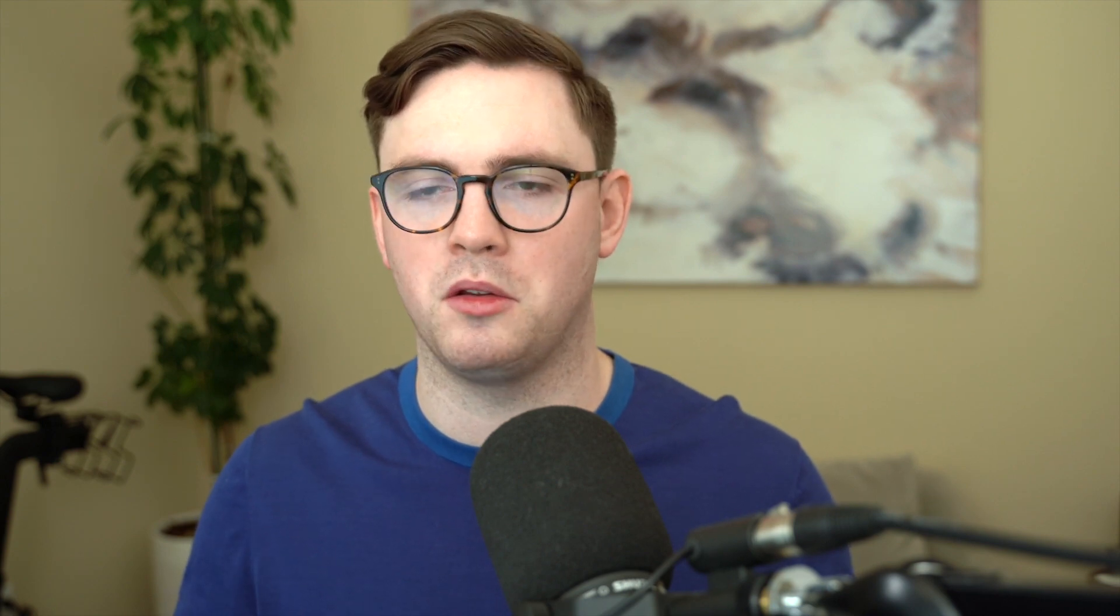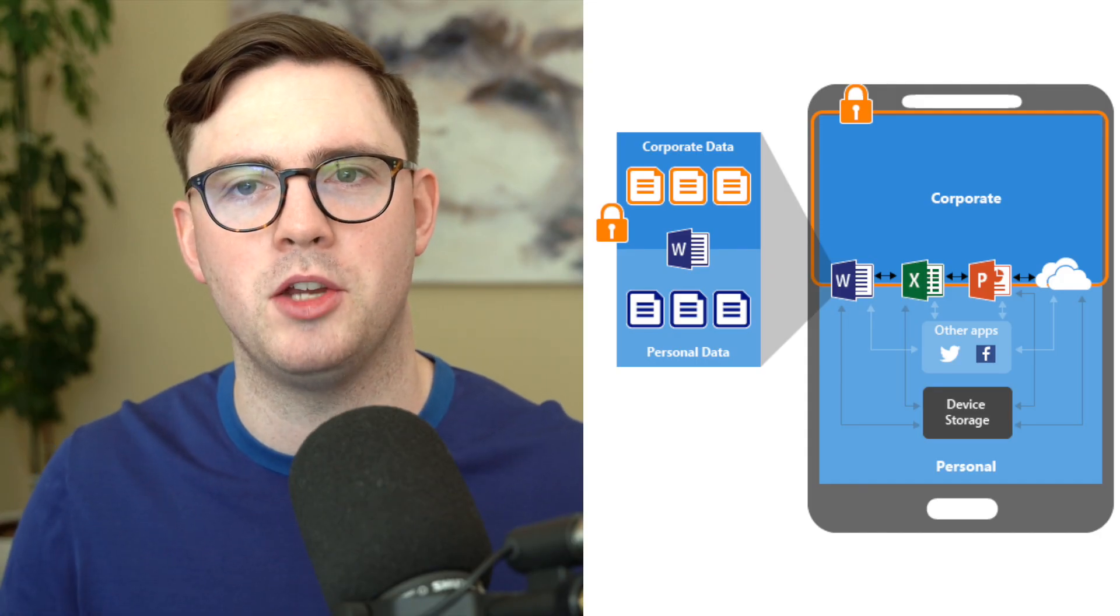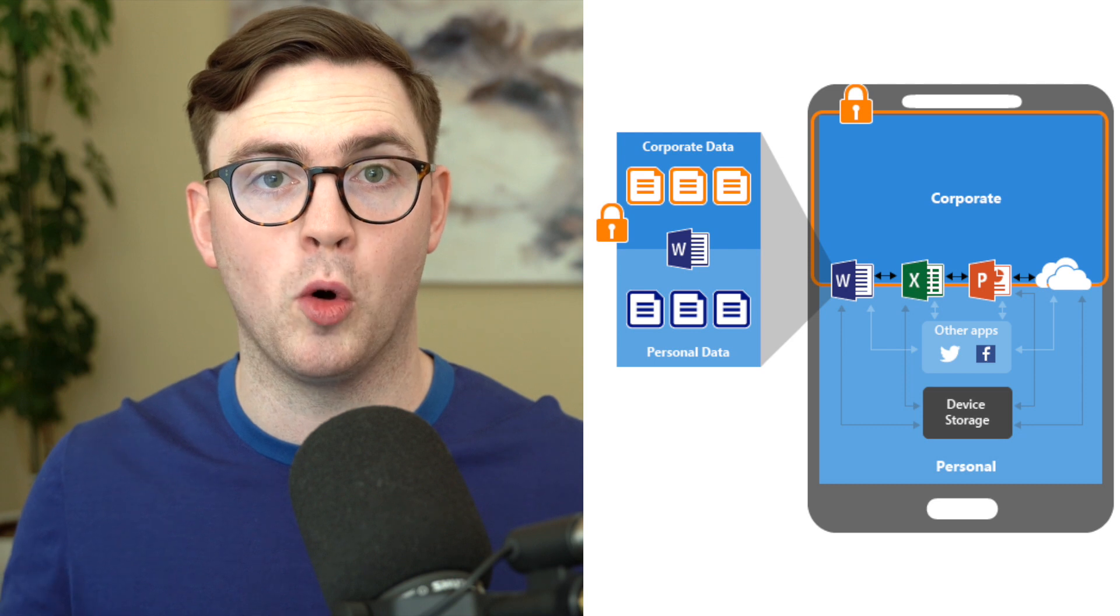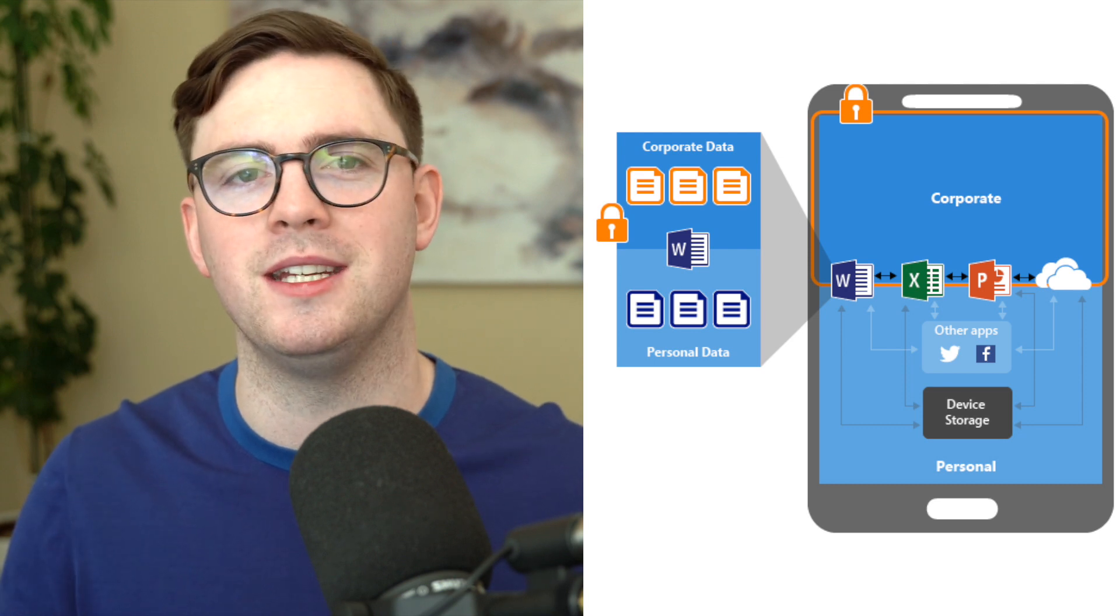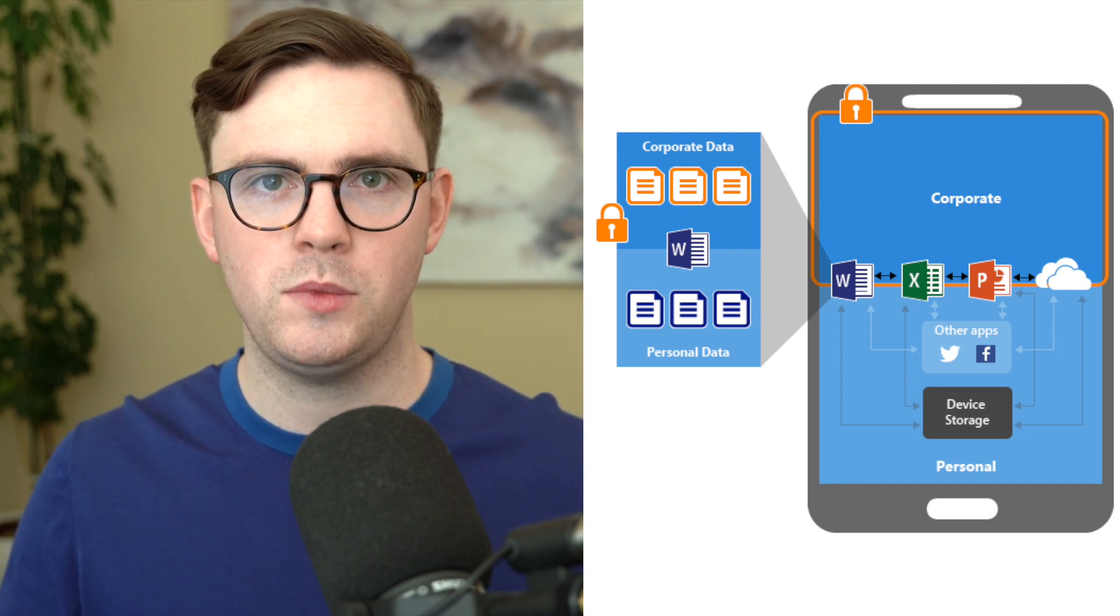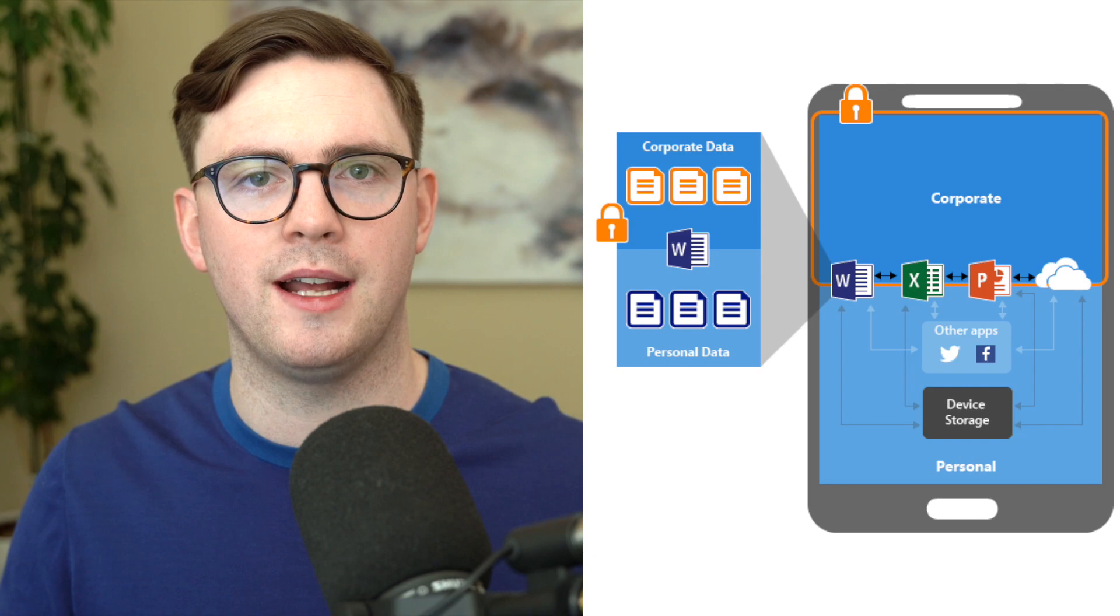So with Intune app protection policies we can put those policies around your data so somebody signs into a managed application with their corporate identity we can say all right well you can't save it to iCloud you can't copy and paste to non-managed applications we're going to force you to have a fingerprint or you know whatever the authentication is needed to get into this application to protect your data.